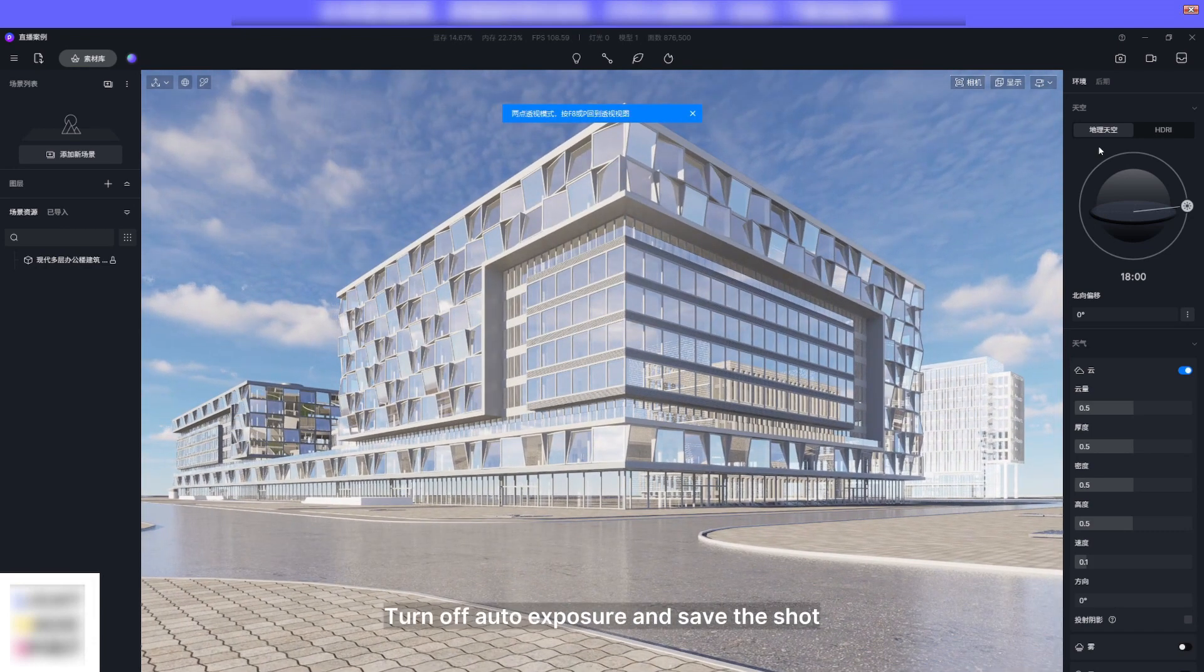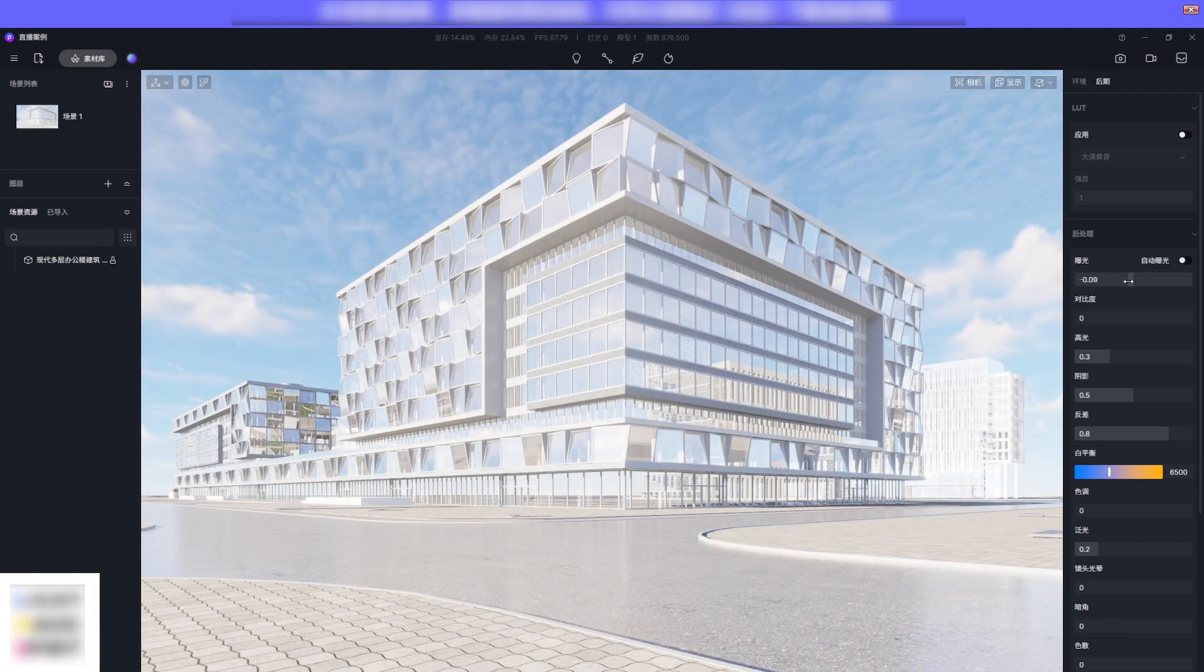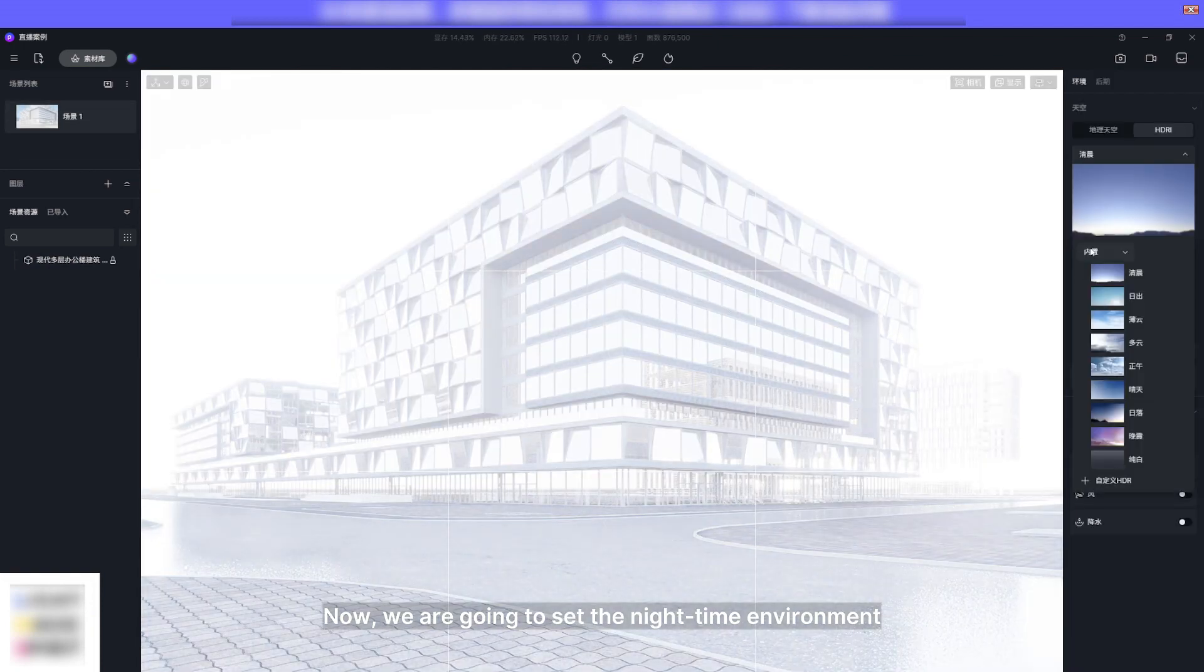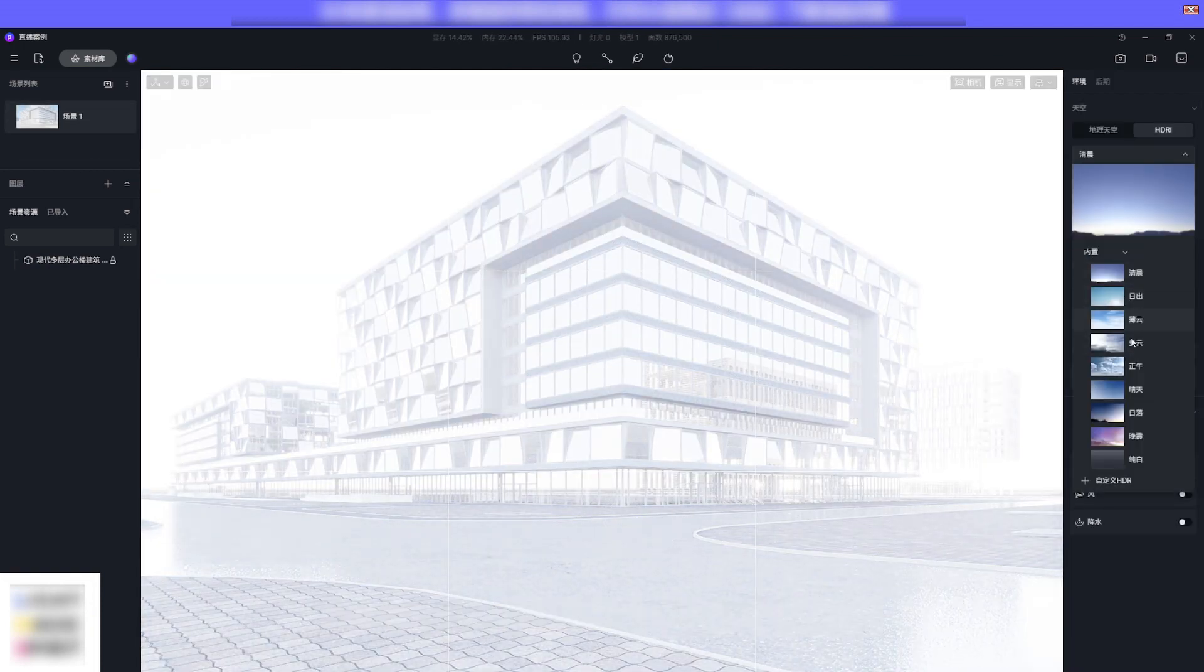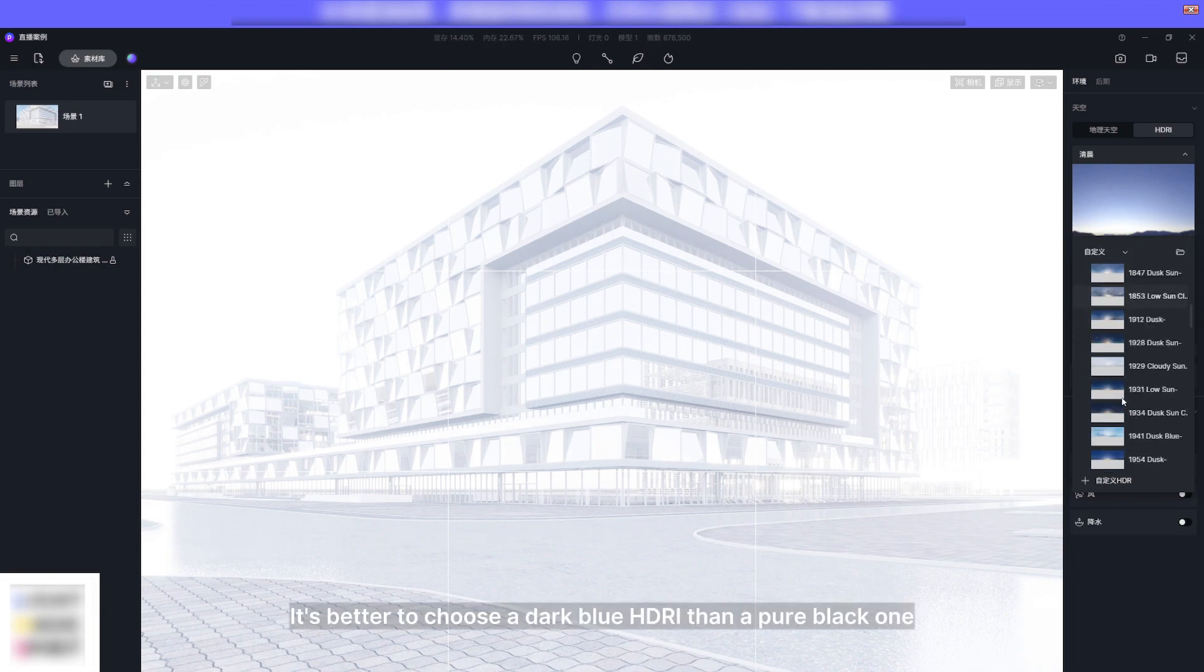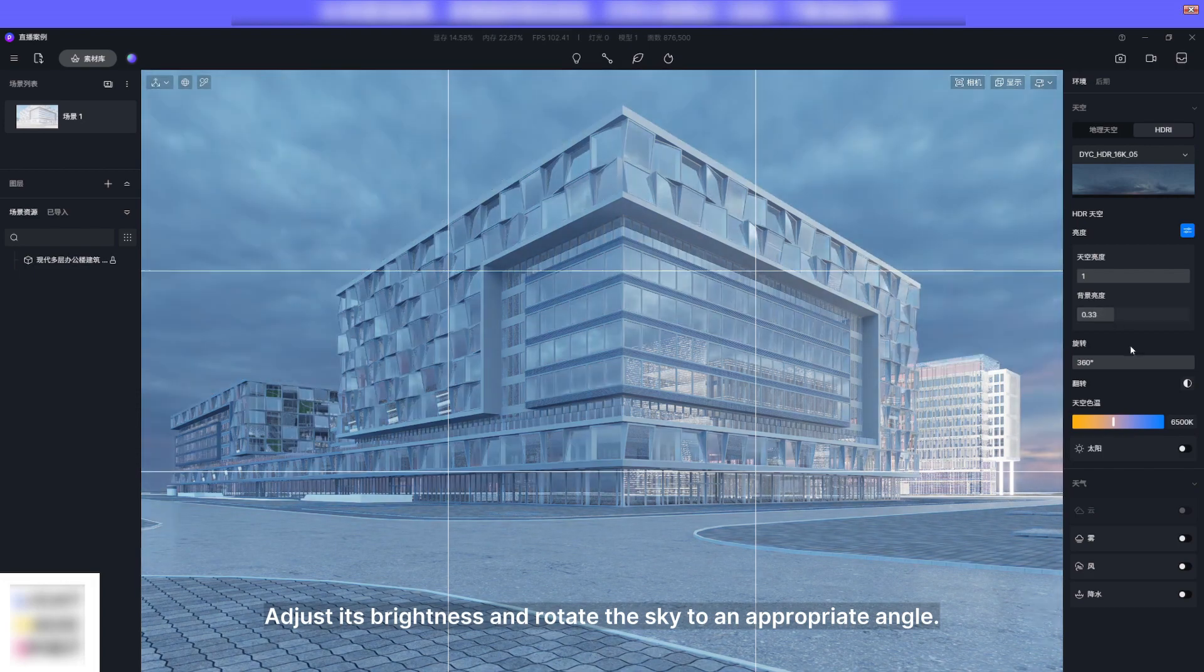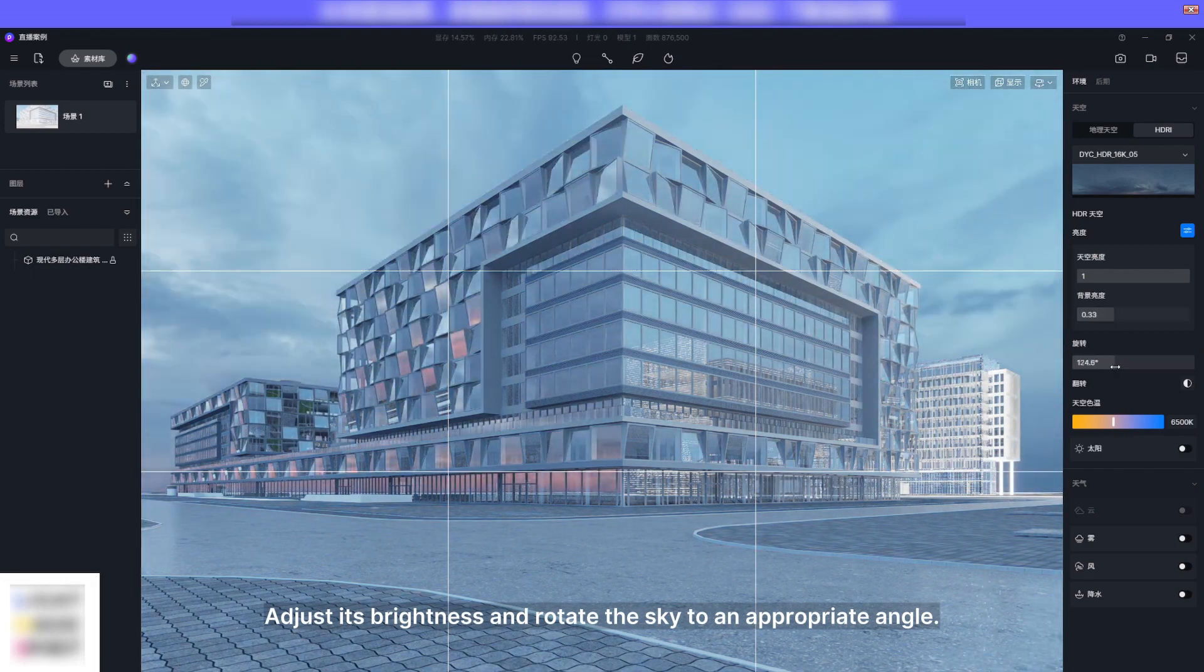Turn off auto exposure and save the shot. Now we are going to set the nighttime environment. It's better to choose a dark blue HDRI than a pure black one. Adjust its brightness and rotate the sky to an appropriate angle.